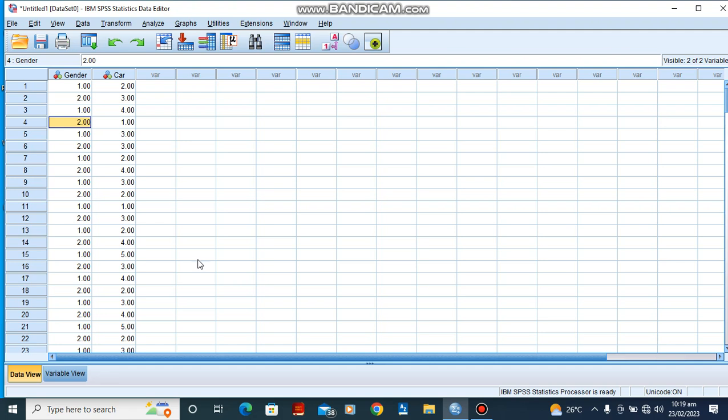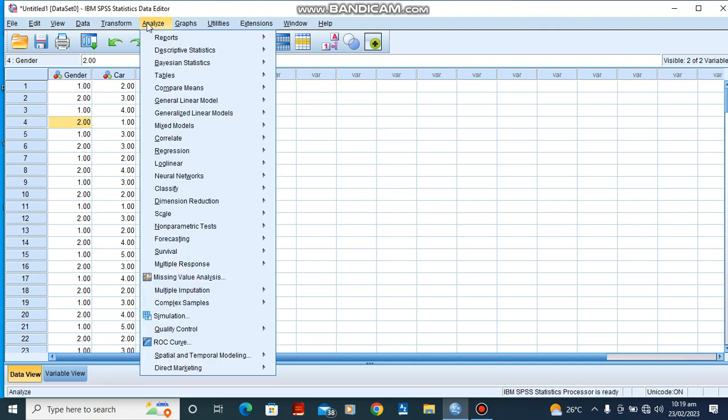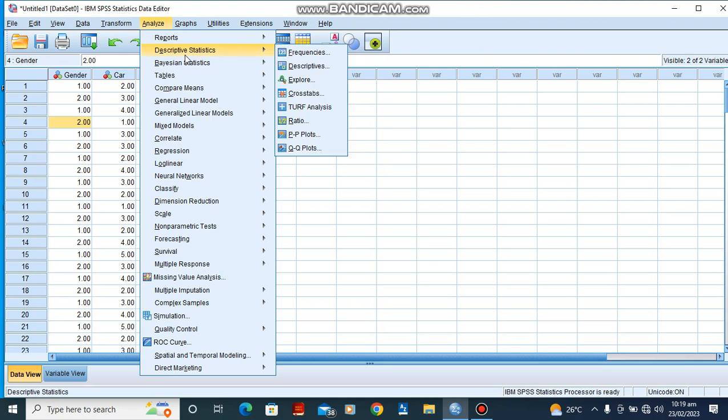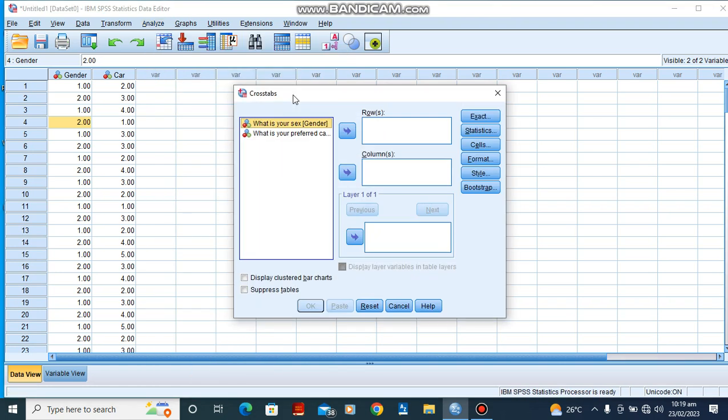To create a contingency table, we quickly go to Analyze. Under Analyze, we go to Descriptive Statistics. Under Descriptive Statistics, we scroll down to Crosstabs.